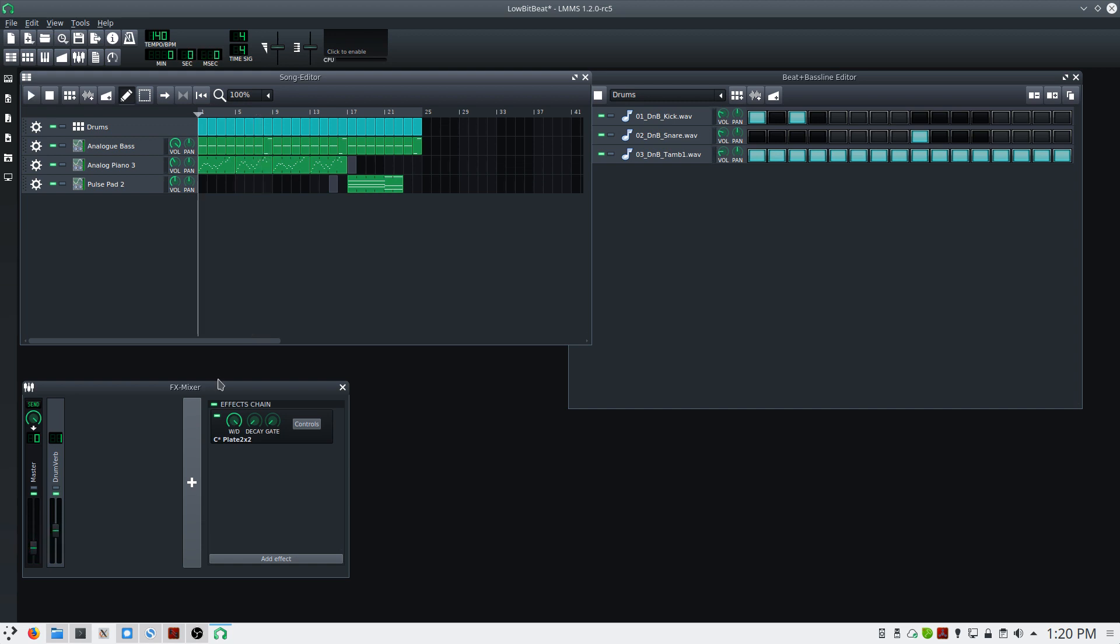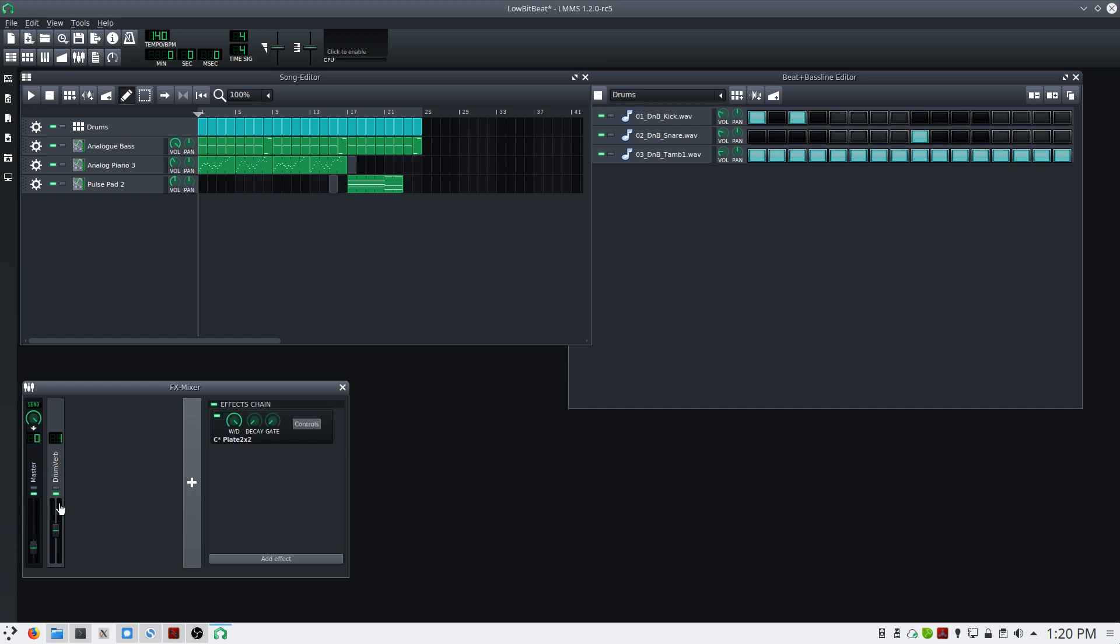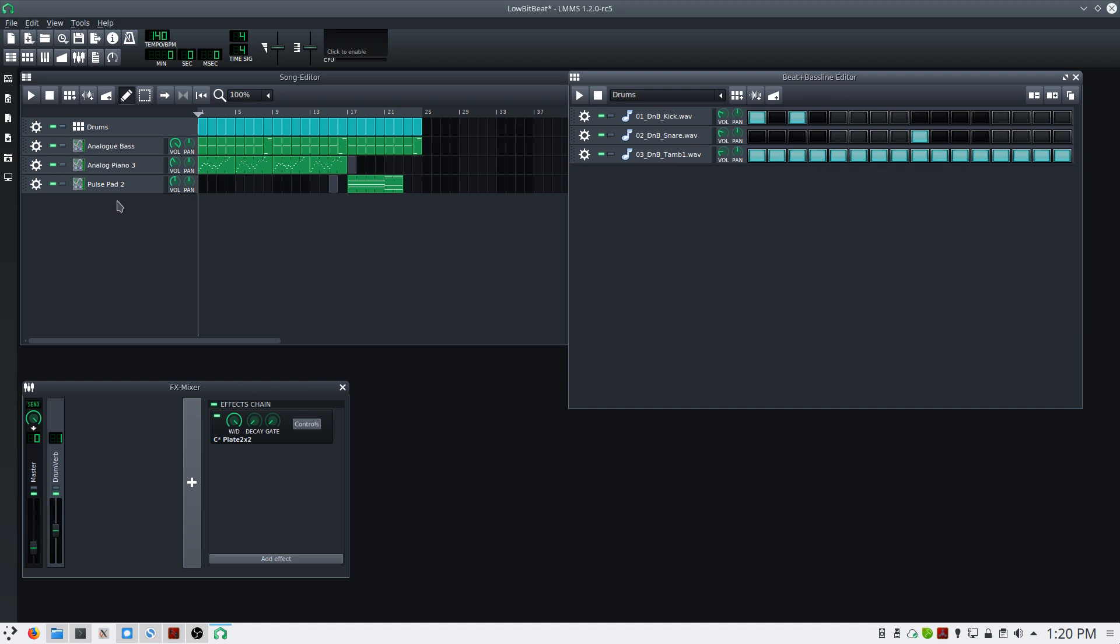By default in the mixer, you have a master channel, and I've created an additional drumverb channel, which is providing reverb for the snare drum. What I'd like to do is group together my drums on a single fader, and then group together some of these other elements on another fader.